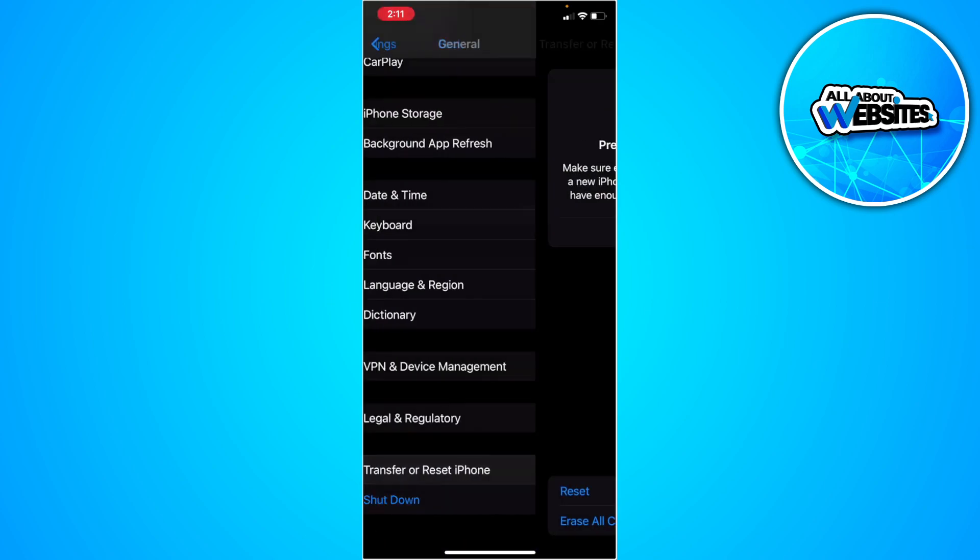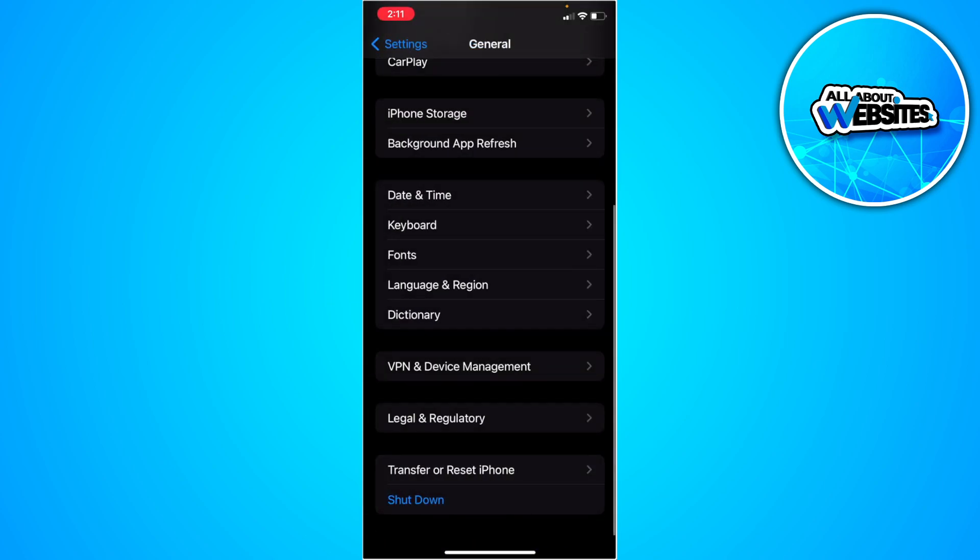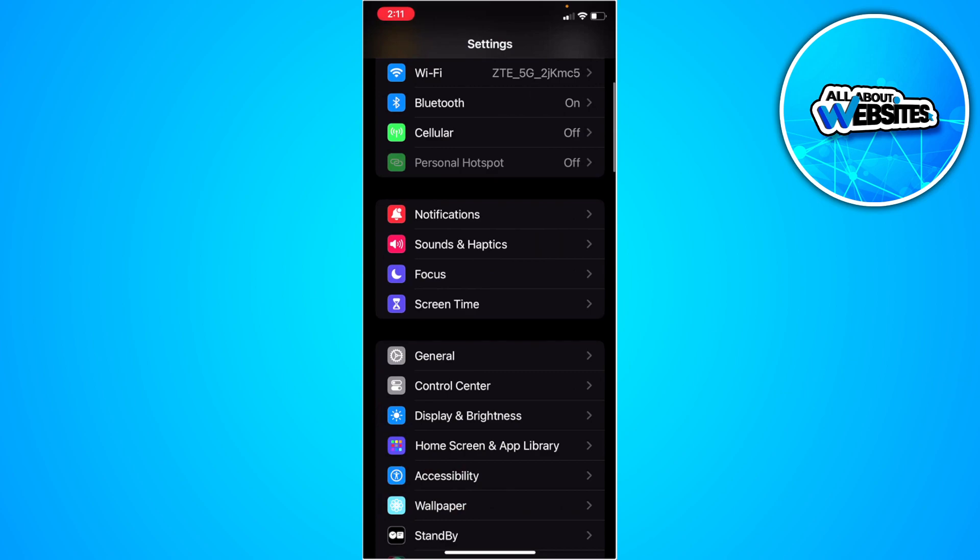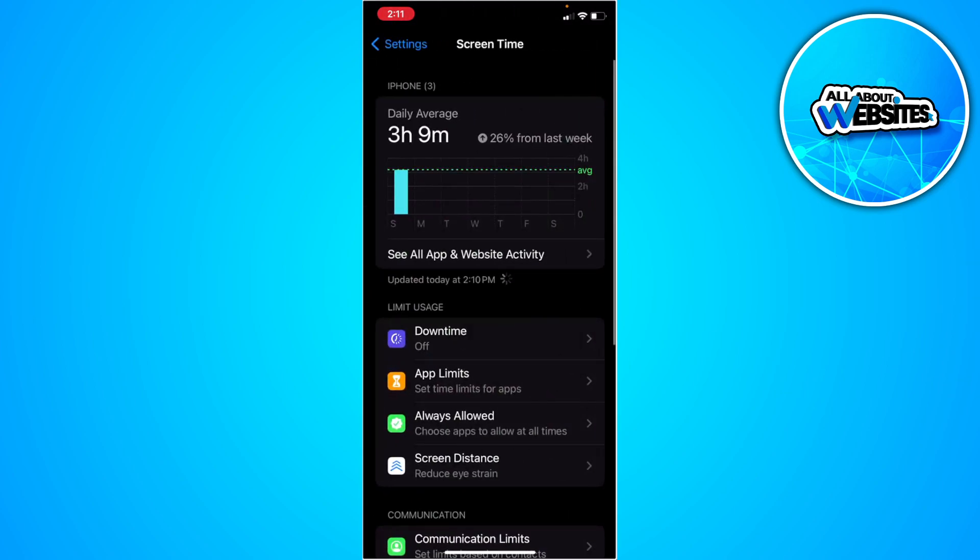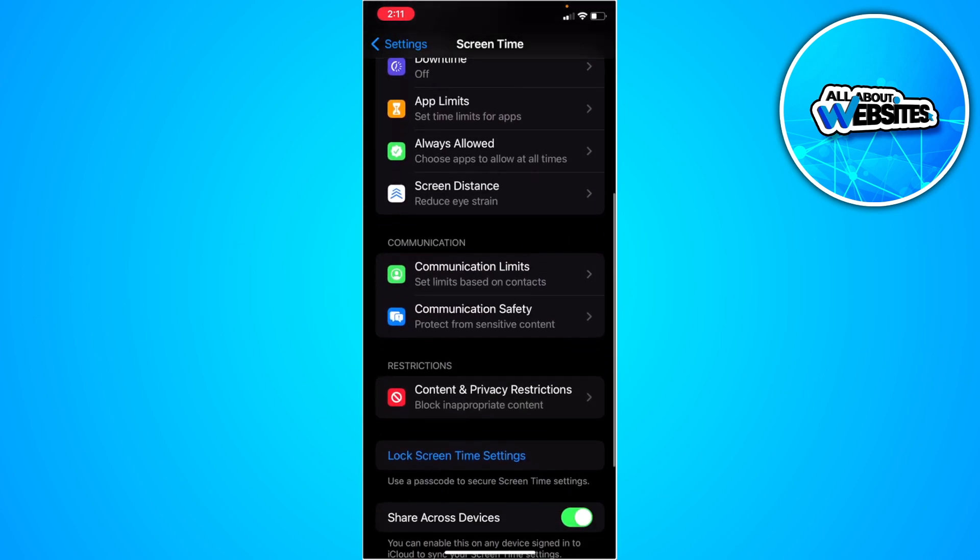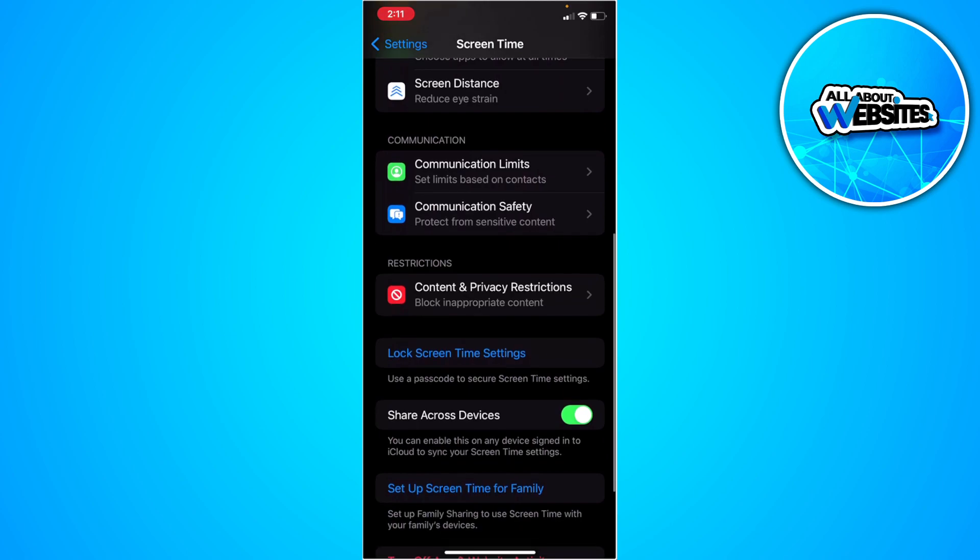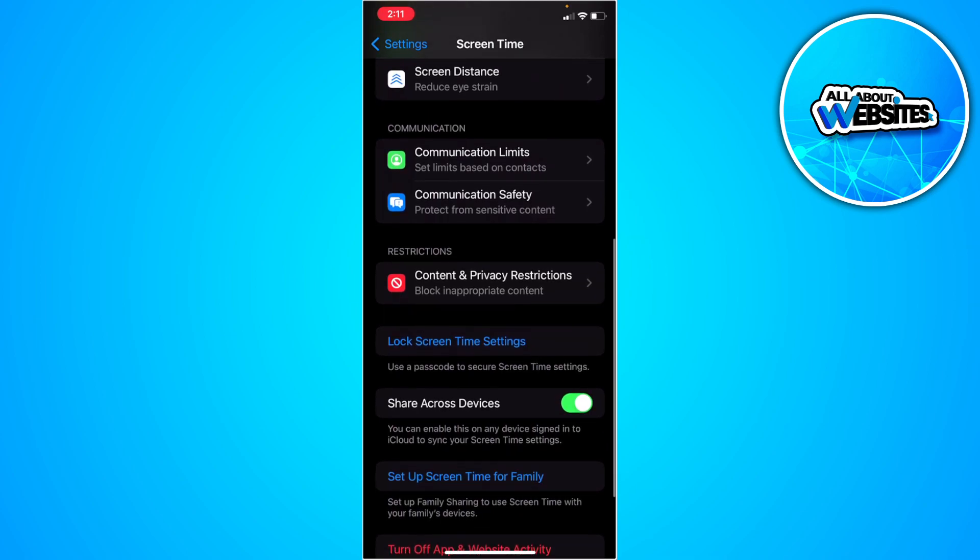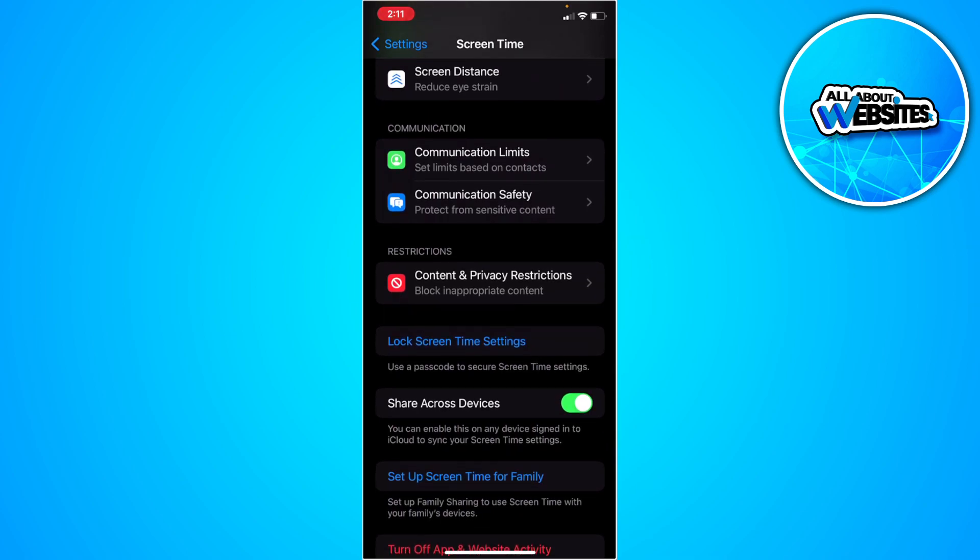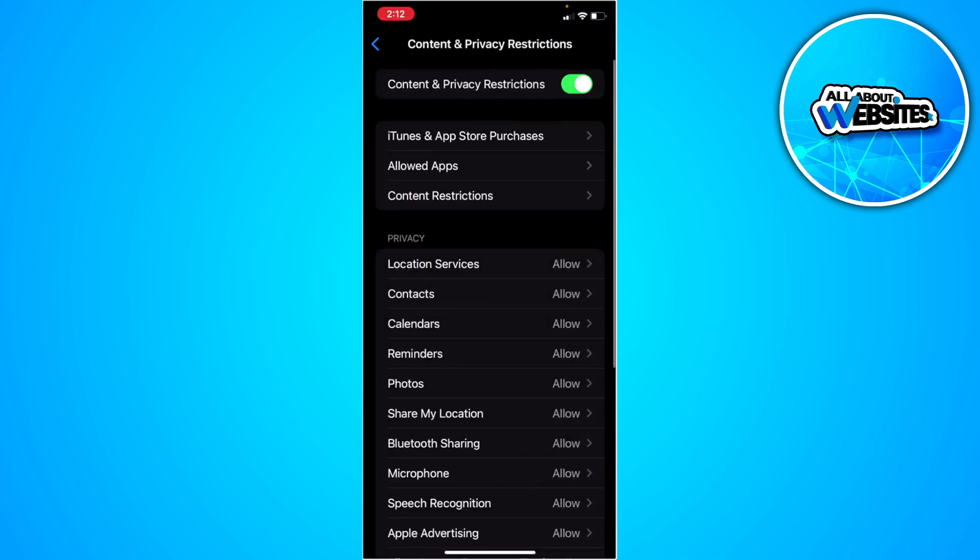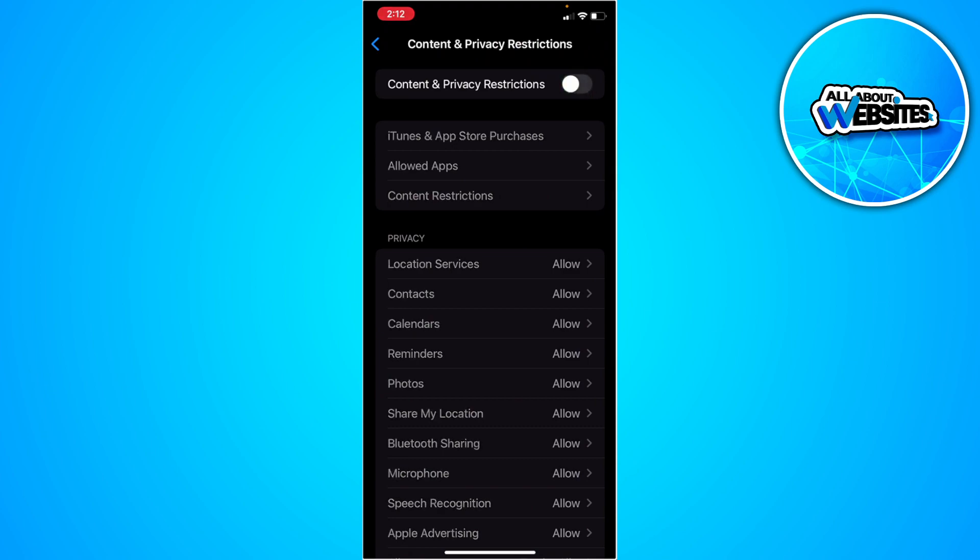After doing that, go back to your settings and select Screen Time. Scroll down until you find Content and Privacy Restrictions. Tap on that and turn this setting off.